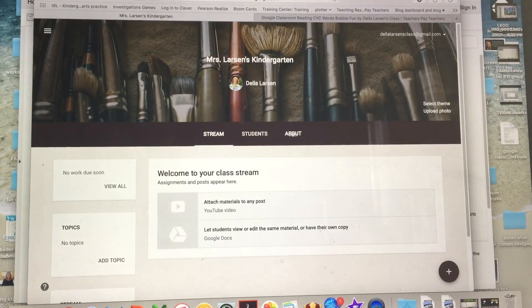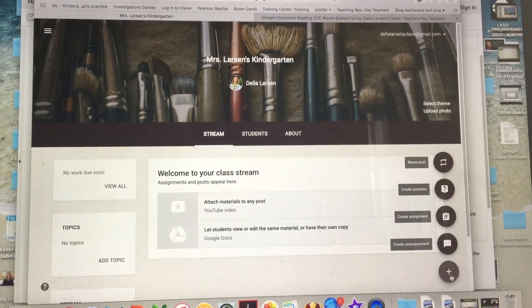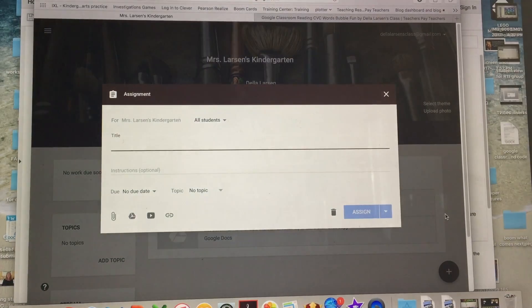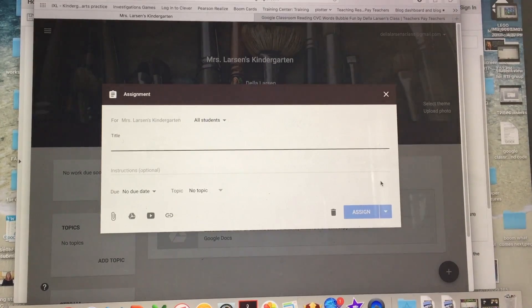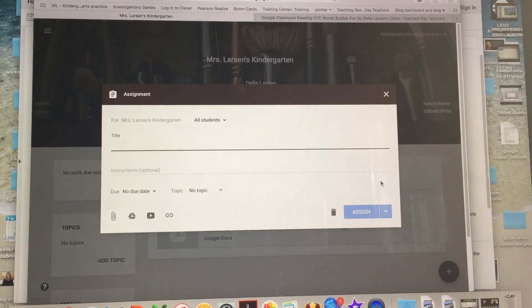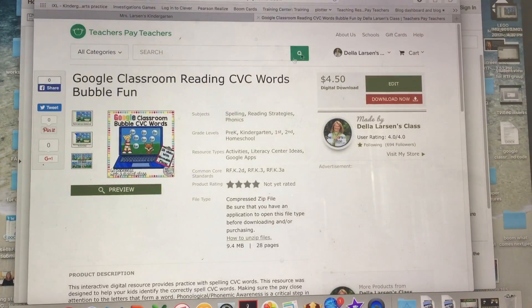Now, of course, you need to have something to do in your classroom — you have to give them an assignment. So you come down here to the plus sign and say create an assignment. In kindergarten, this looks very different than in the upper grades, and a lot of people don't think that you can do it in kindergarten because they don't understand what kind of resources we have available. The best place to find resources is TeacherPayTeacher, where you already are.